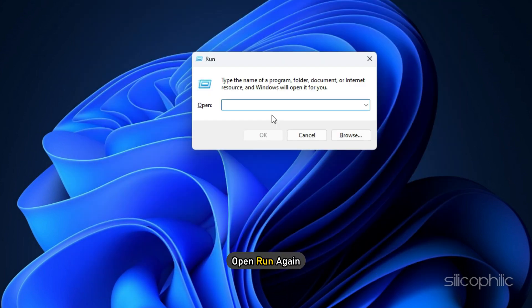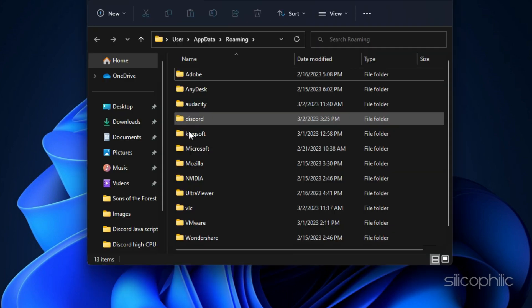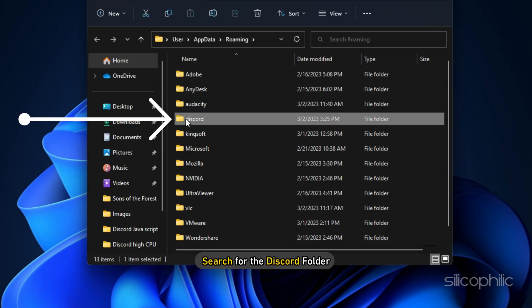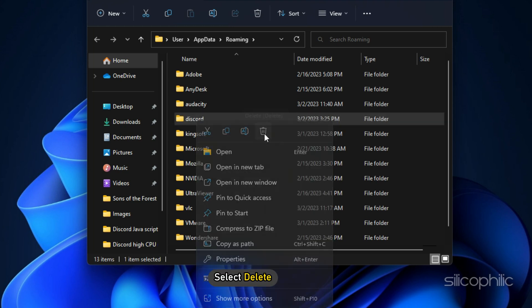Next, open Run again and type %appdata% and hit Enter. Search for the Discord folder. Right-click on it and select Delete.